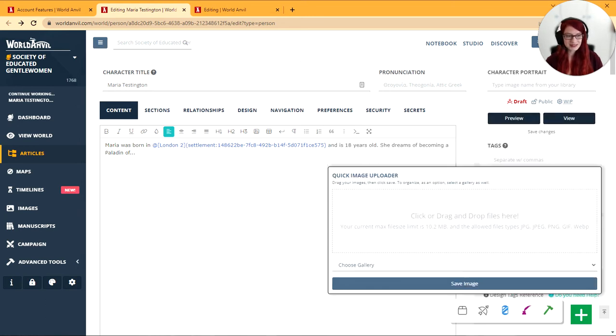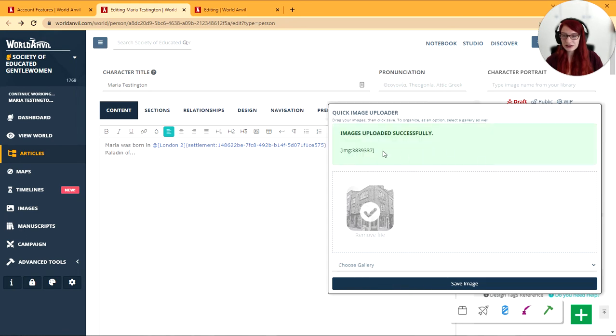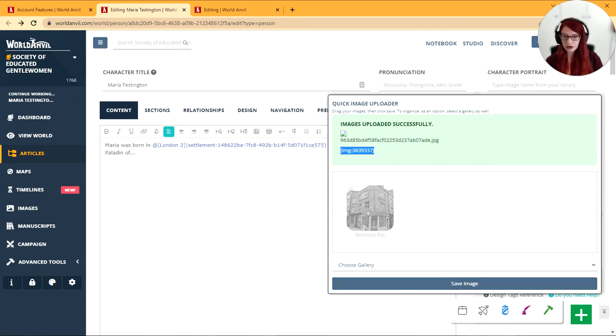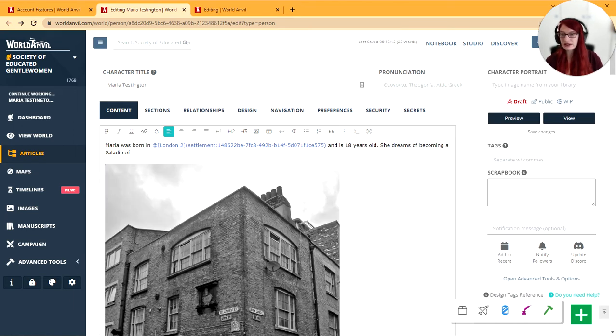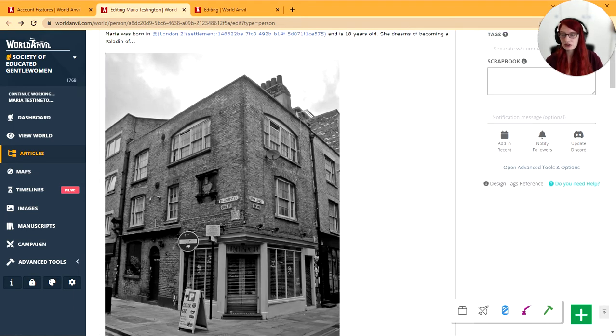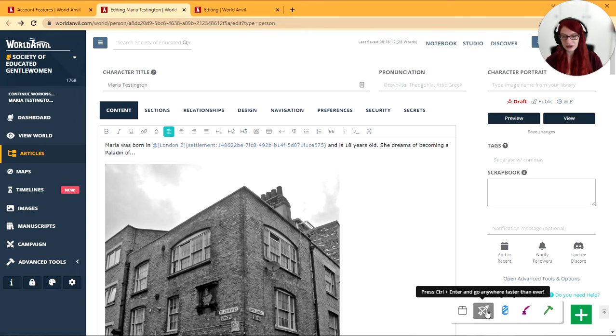The blue button is our image button. You can drag an image in here, you can click save, you can copy the code. I'm just going to shut this by clicking on it again and paste it directly into your article. Super quick way of having images directly into your articles.